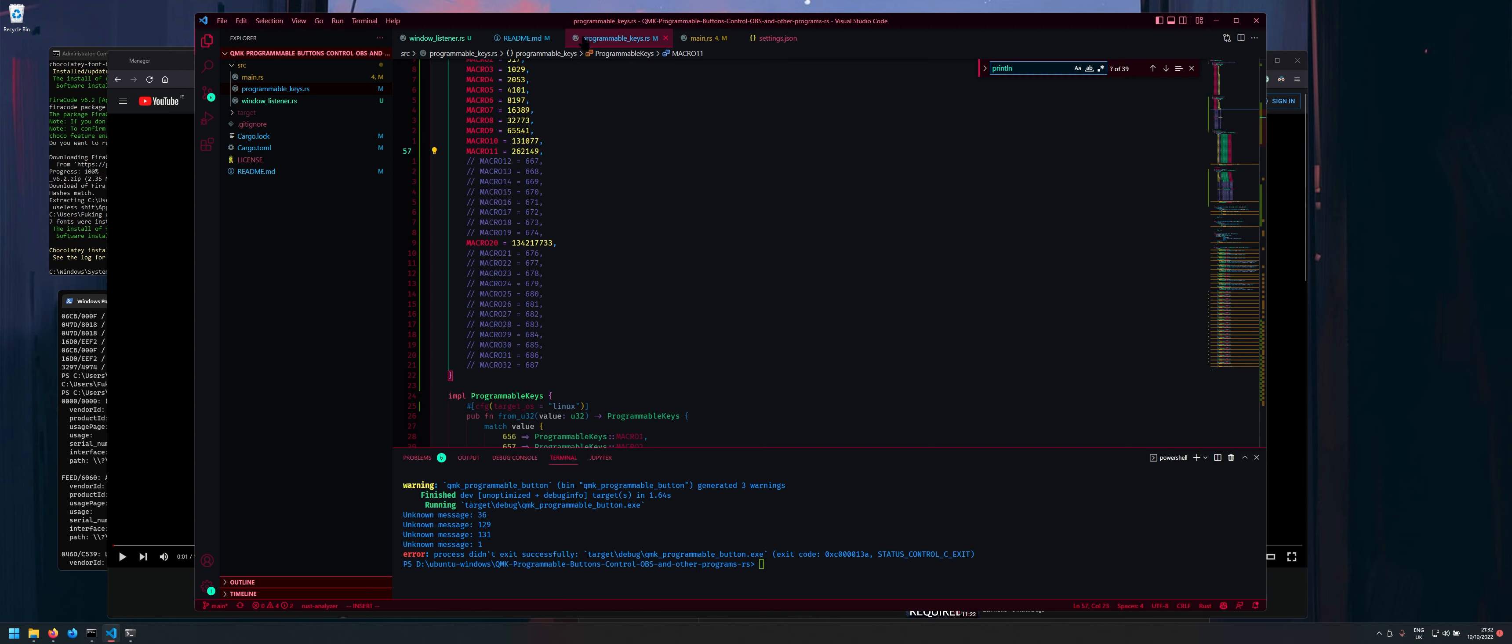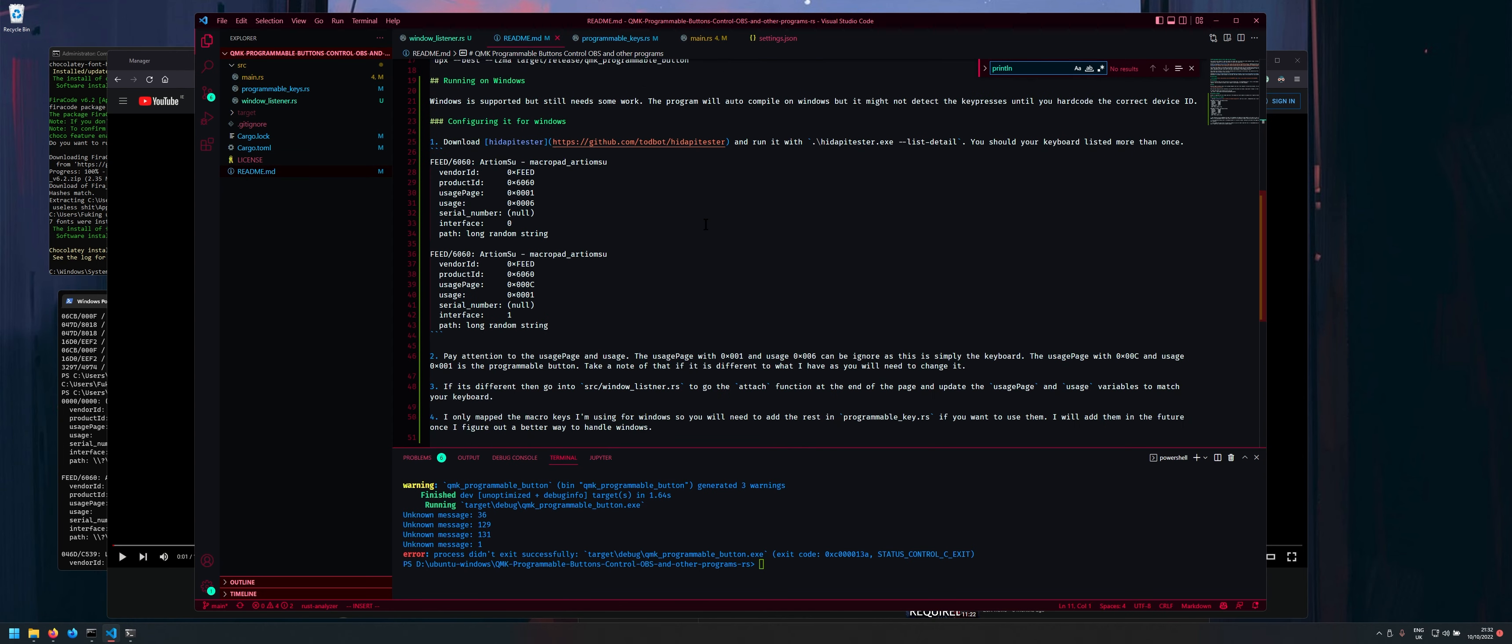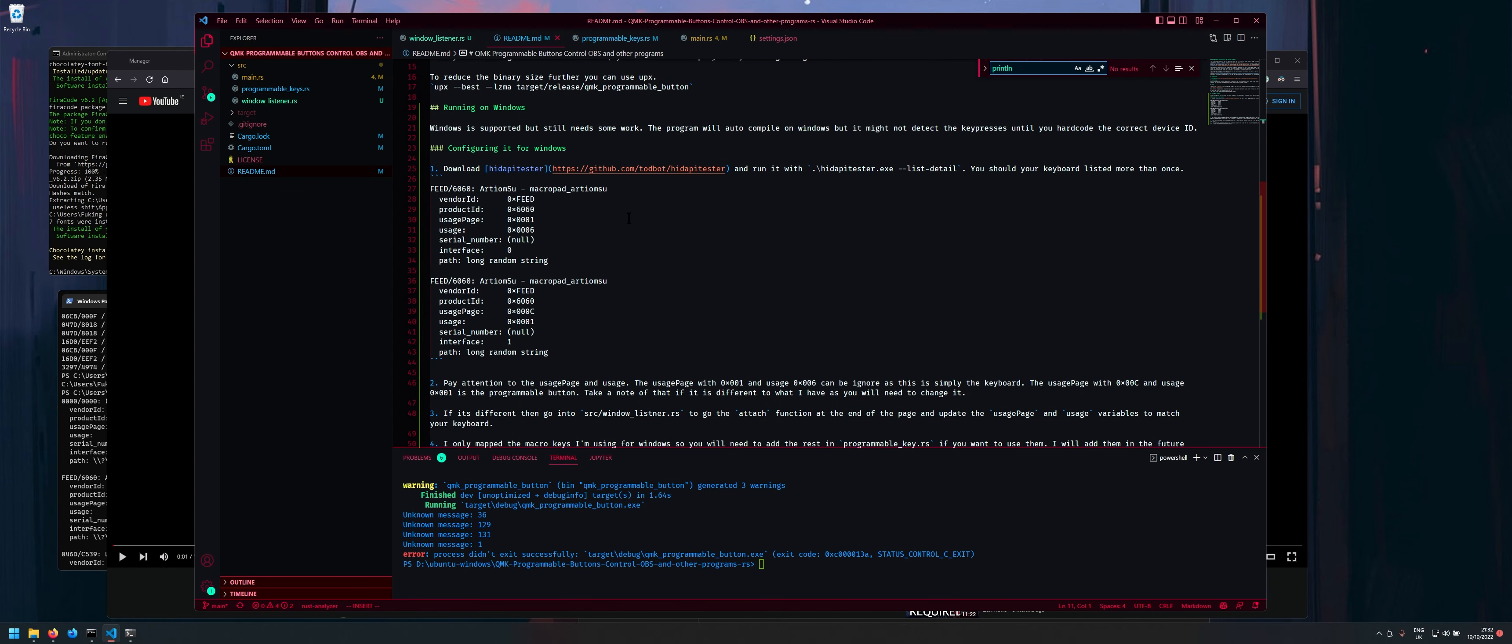So if we go into the readme. So on Windows it's kind of a pain to set it up. So if it doesn't work out of the box for you immediately then it's a pain. But if it does work out of the box immediately then you should be good to go.